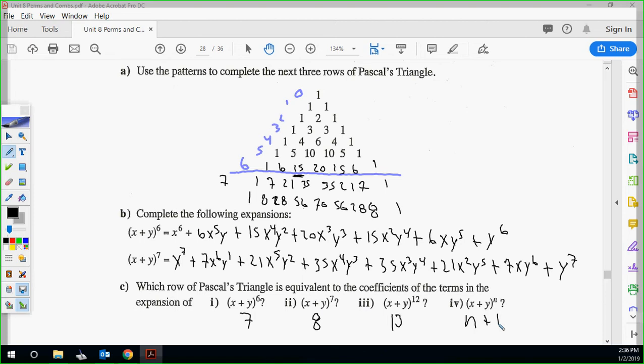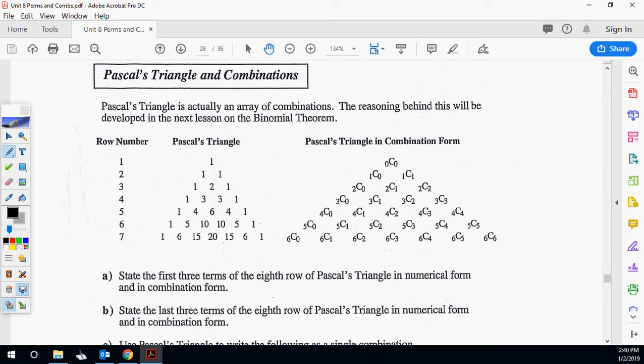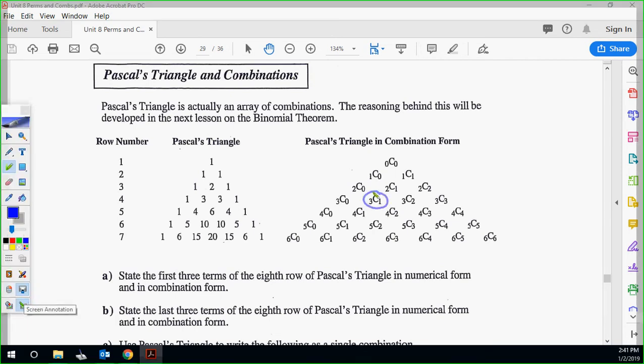Pascal's Triangle in terms of combinations — this is applicable to what we're doing in permutations and combinations. Pascal's Triangle is actually an array of combinations. For example, 3C1 is equivalent to 3, which makes sense: you have three things, choose one of them — you can do that three different ways. These combinations are equivalent to the values in Pascal's Triangle.